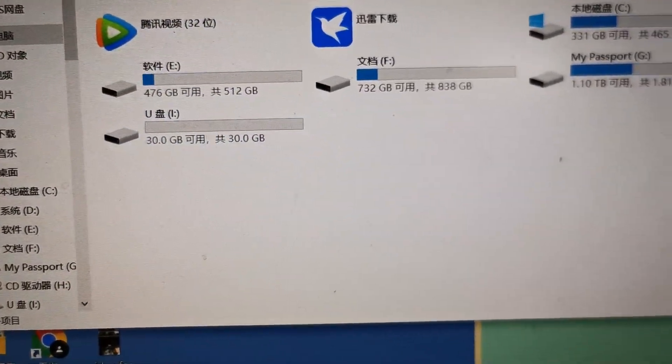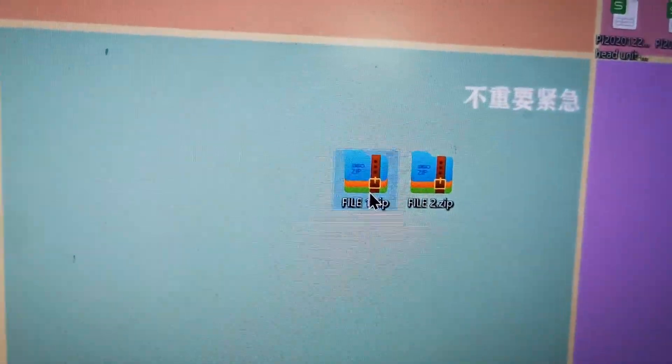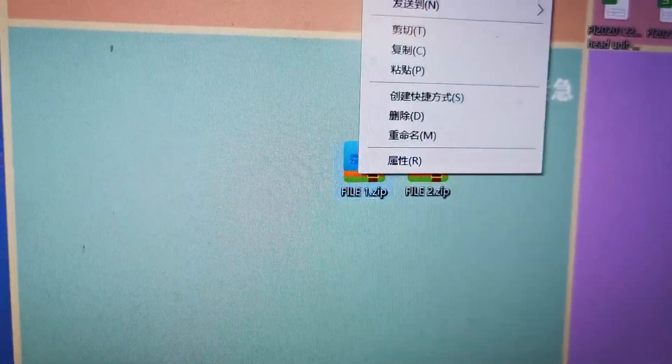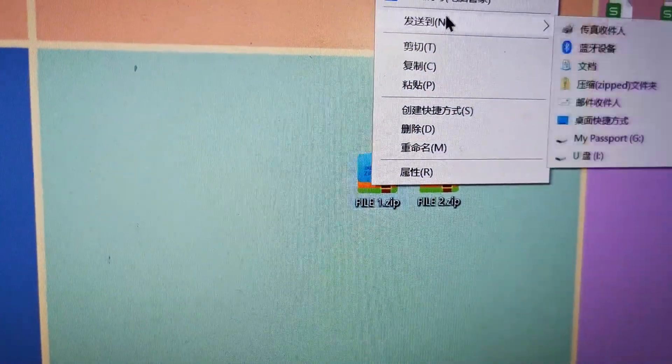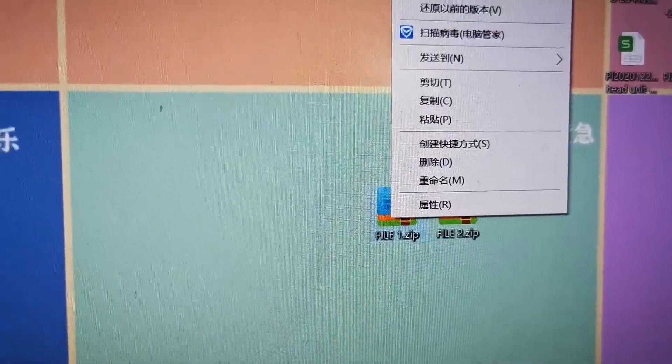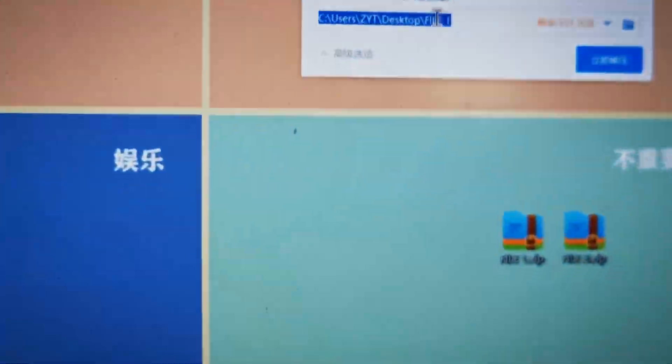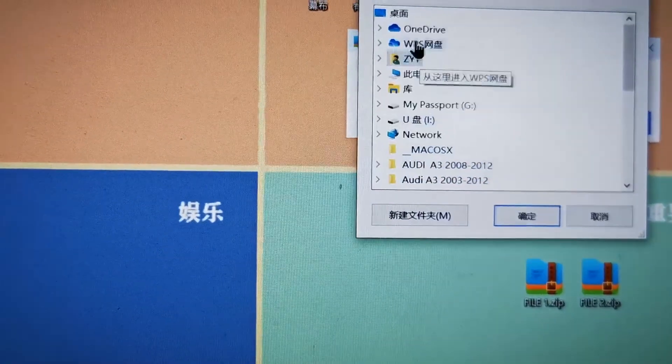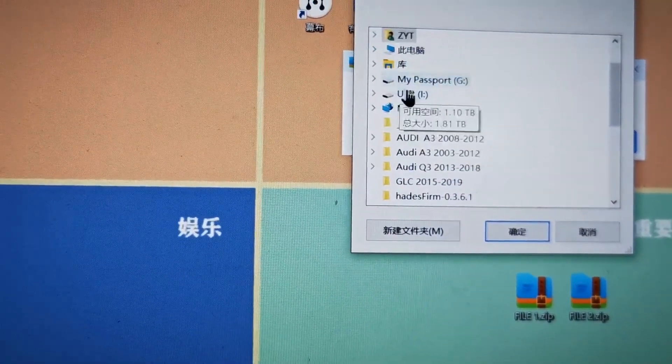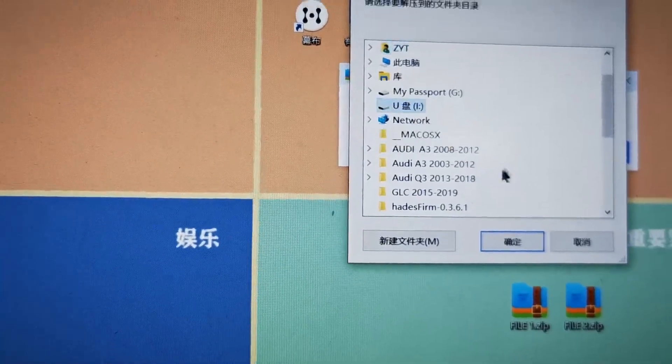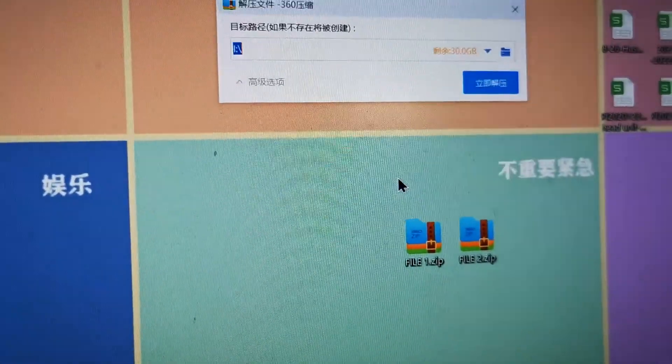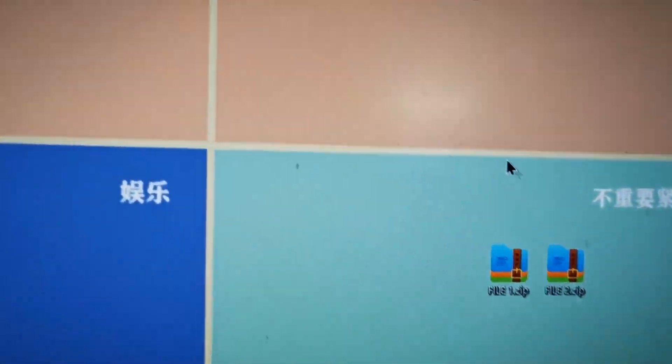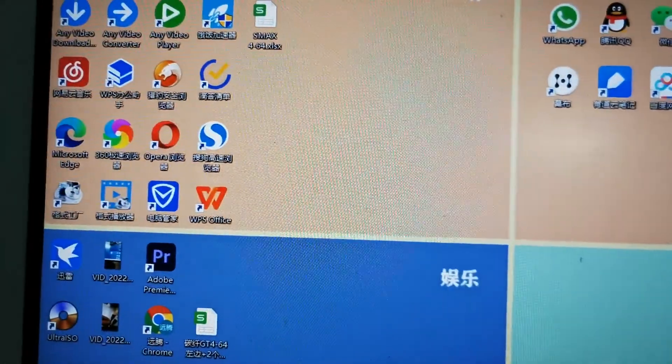Okay, we choose the first file, file one, and unzip it to my USB stick. Okay, done. Let me just check the USB stick.